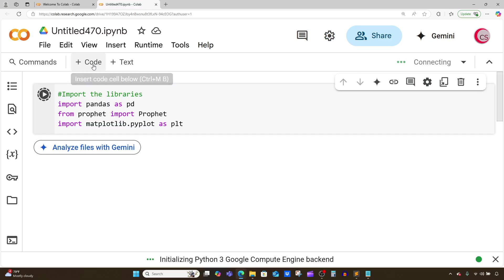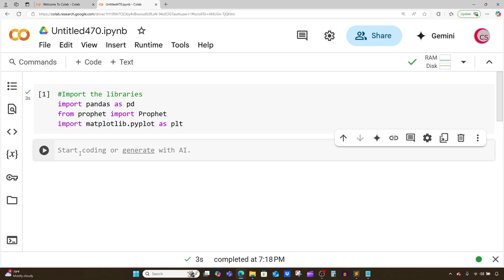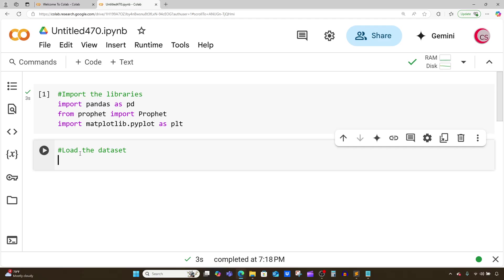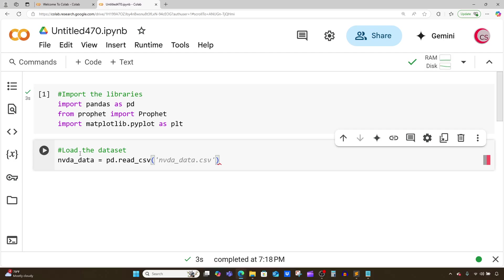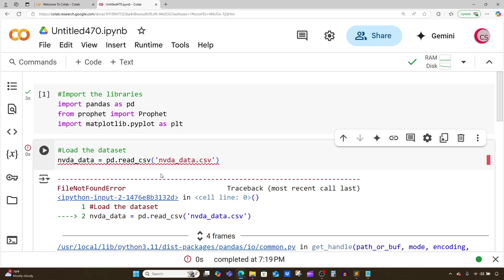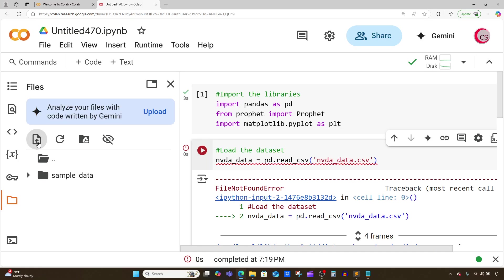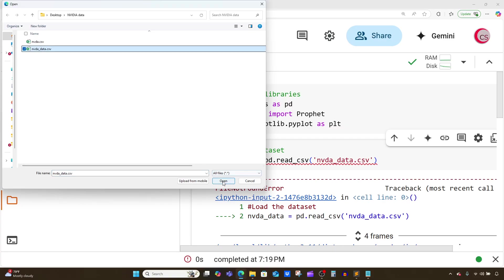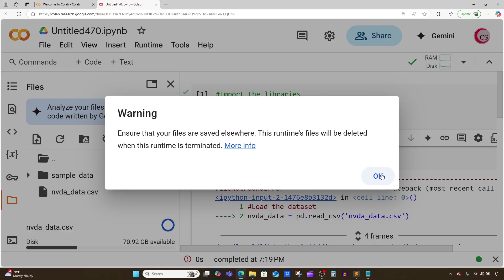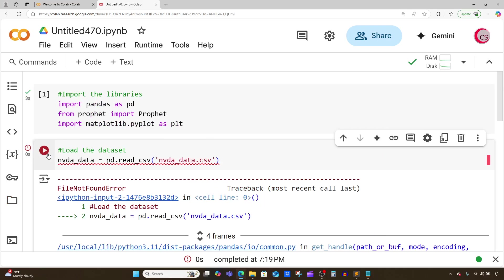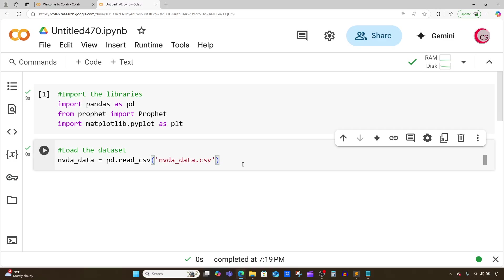I'm going to create a new cell by clicking the code button in the top left. In this cell I want to load the dataset. I'm going to create a variable called nvda_data and set it equal to pd.read_csv, reading in a file called nvda_data.csv. If I run this code right now we'll get an error because we need to upload that file first. So let's go over to the left, click on Files, click on Upload, and upload the nvda_data.csv file. I get a little warning — that's okay — and now let's run the cell and everything looks good.